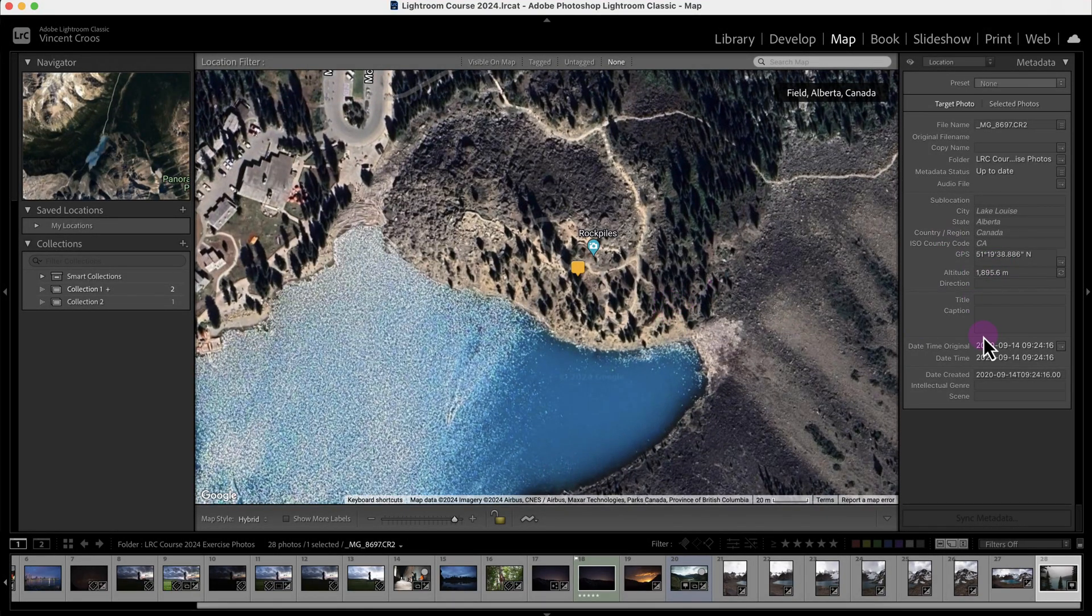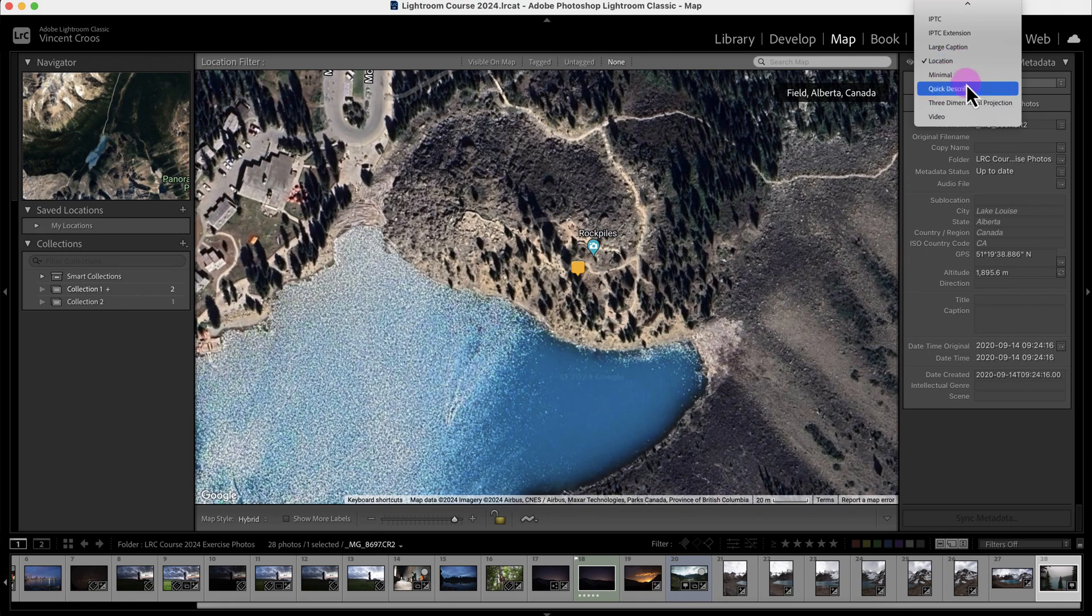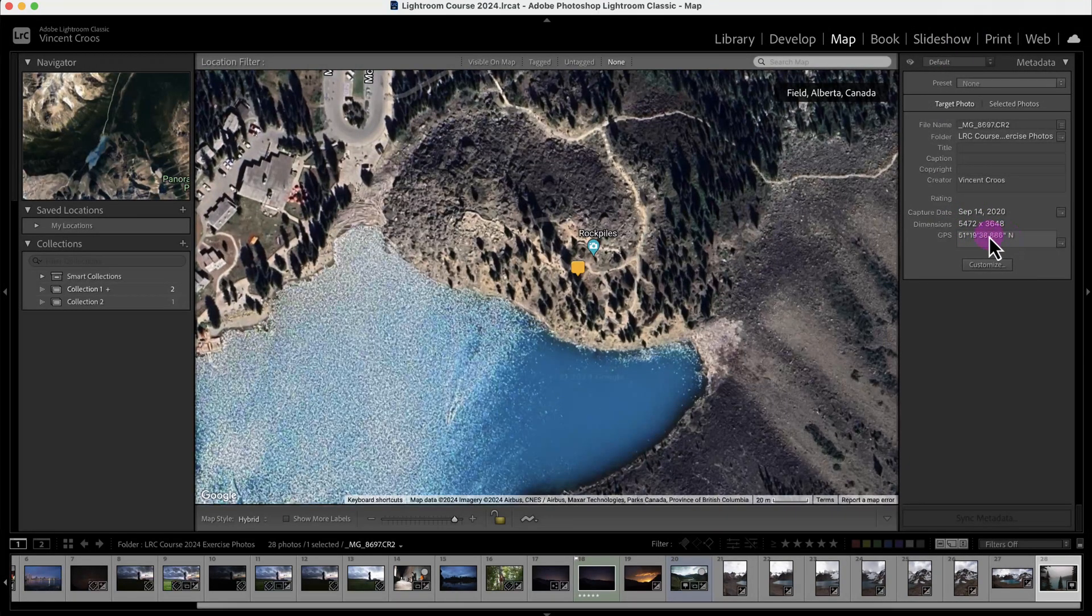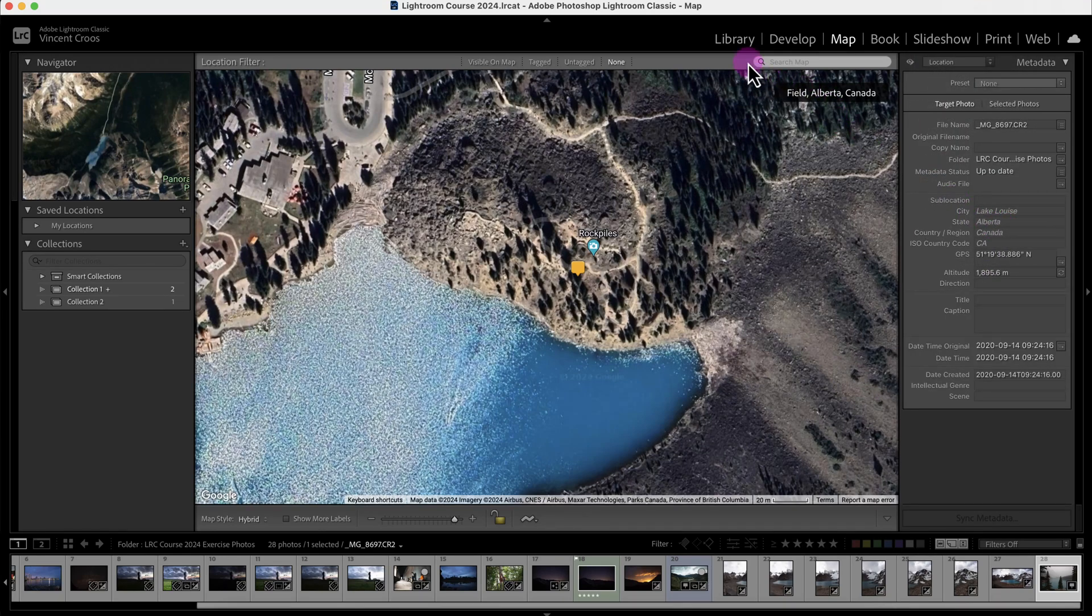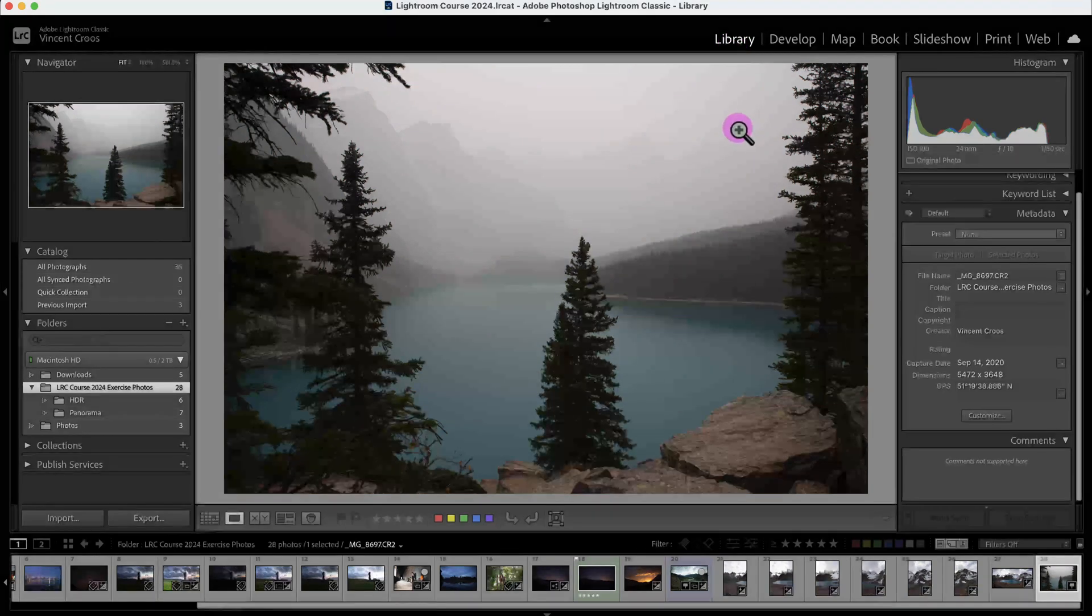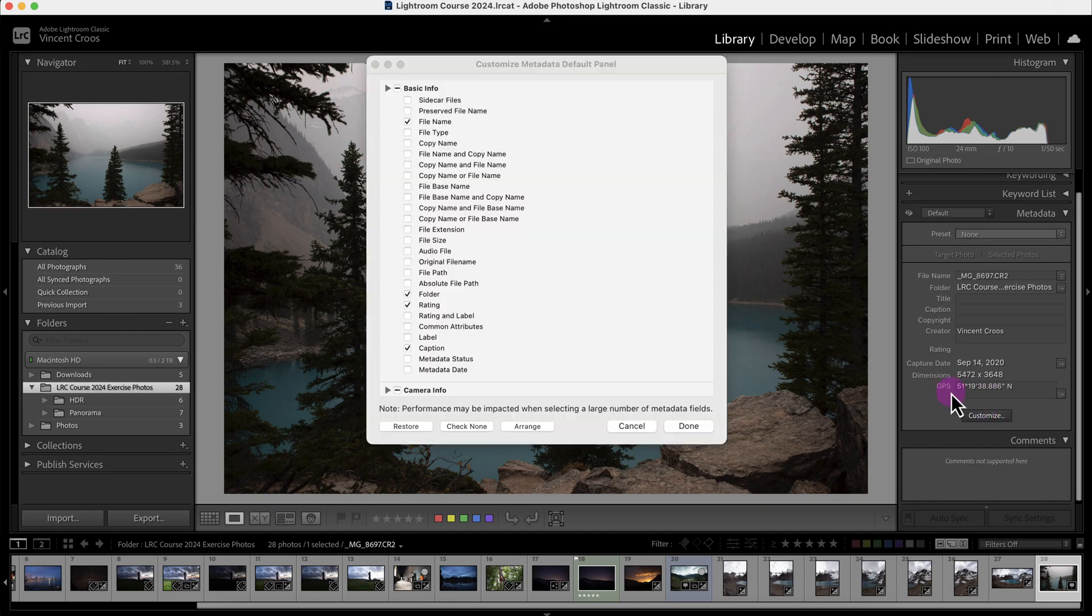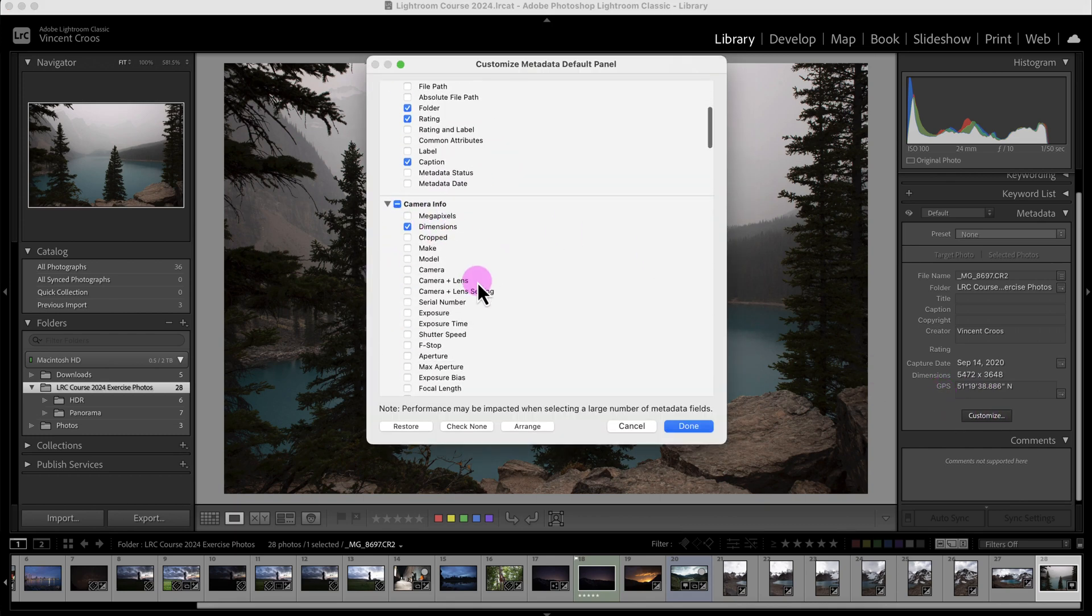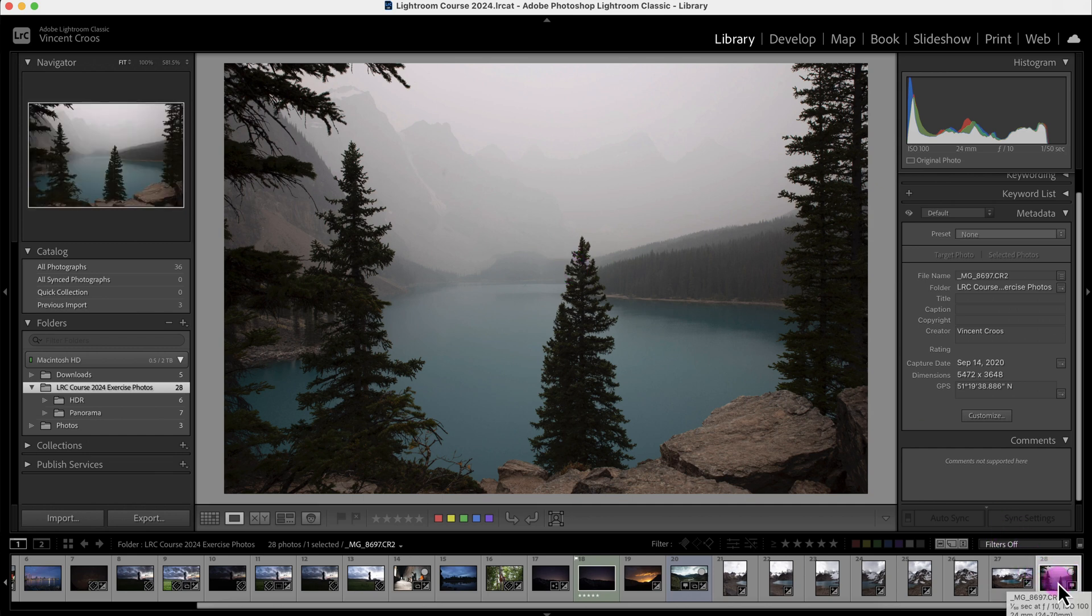Right now I'm in the map module and you can see the GPS coordinates on the location preset. If you're on the default preset you'll also see the GPS coordinates there. Moving to the library module, you can see the GPS coordinates here as well. If you don't see them, click on customize, scroll down to camera info and make sure GPS coordinates are checked.